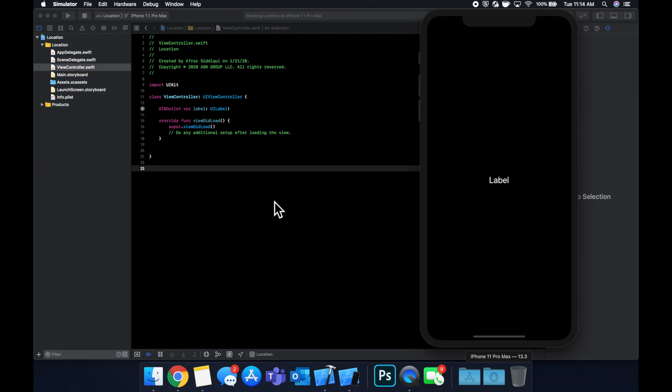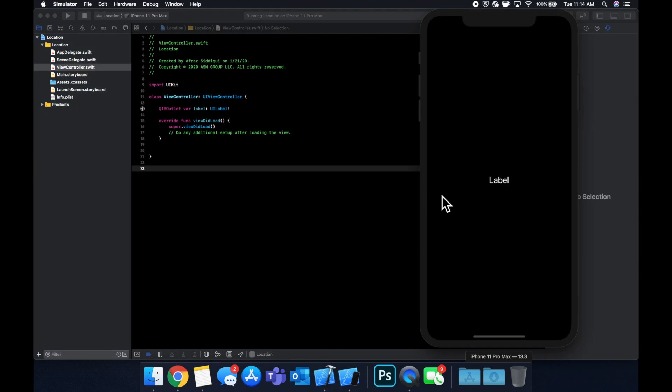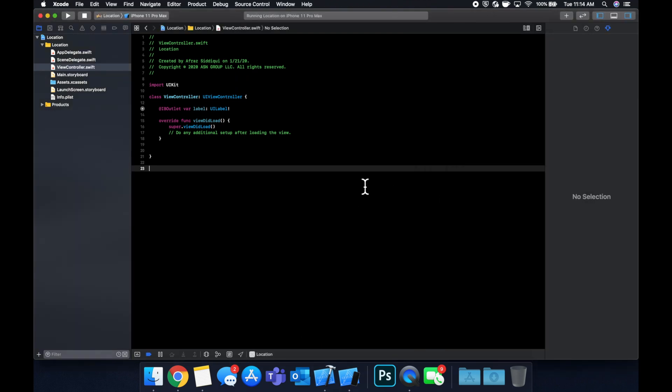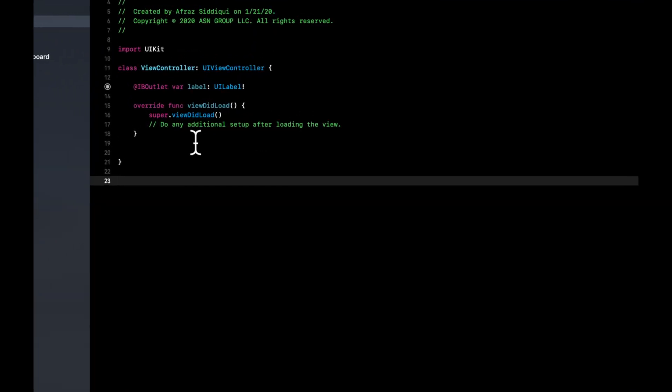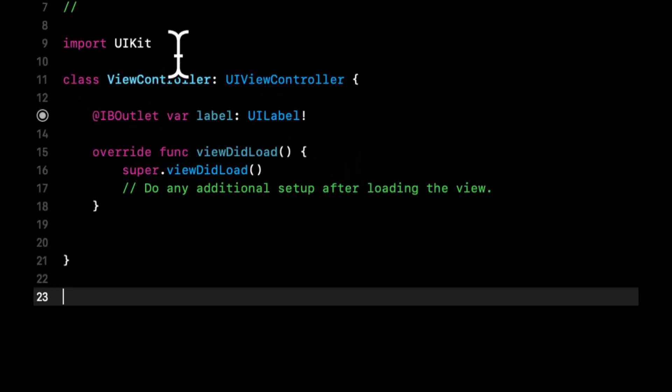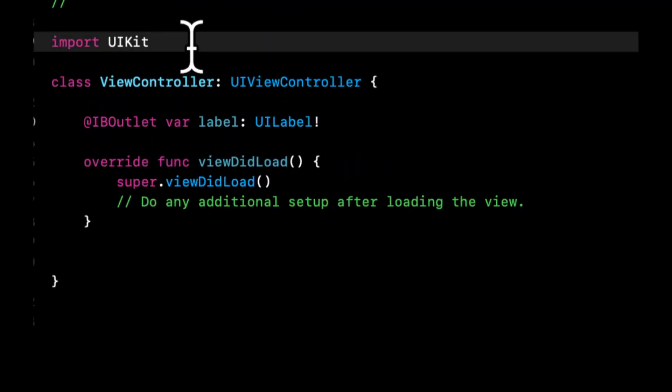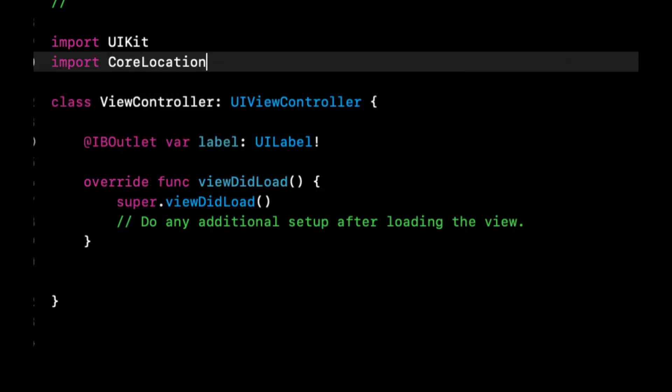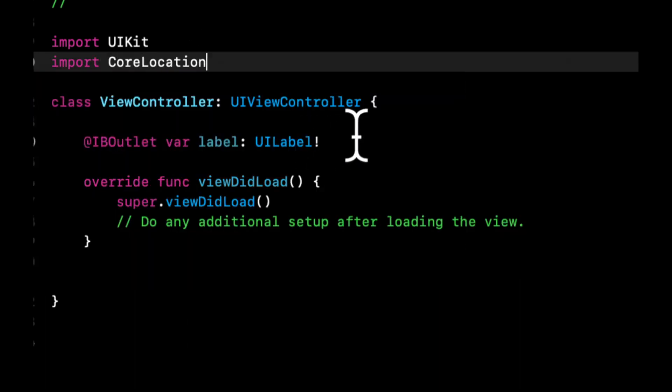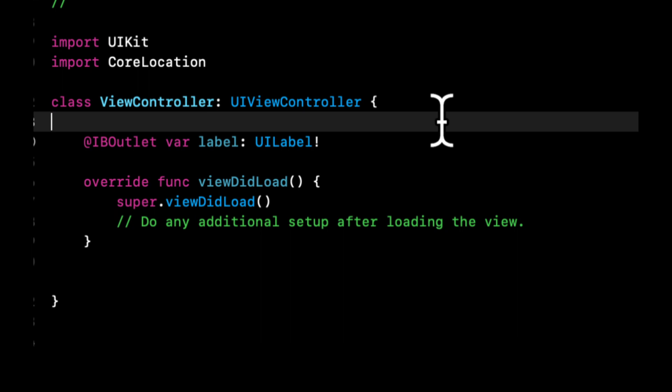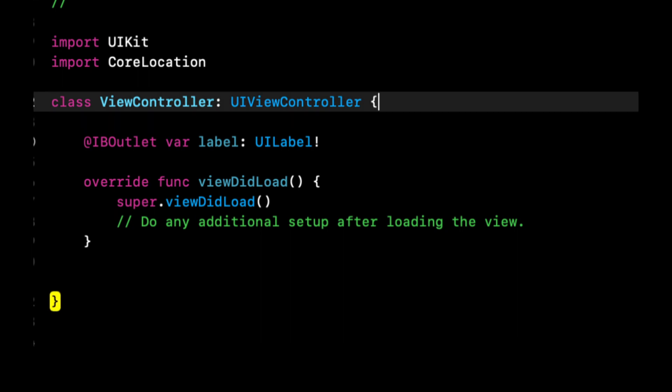What we want to do is use Core Location to number one, request permission, number two, start getting the user's location, and number three, with that location throw it into our label so we can actually see the longitude and latitude. As you can imagine, we need to first import Core Location. What we're going to be working with is the Core Location Manager which manages things about location, and its delegate which will get called when the location is updated, when the authorization of the user permission for location changes, and other events.